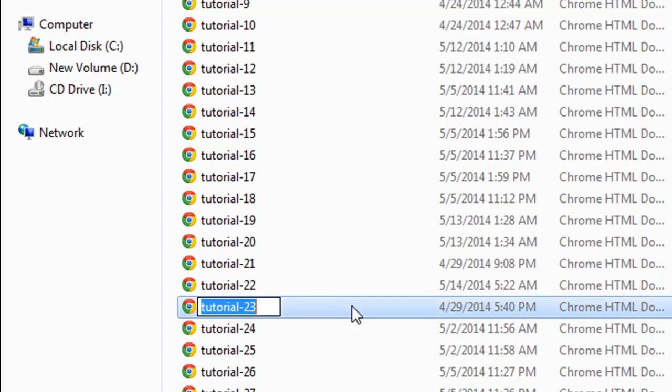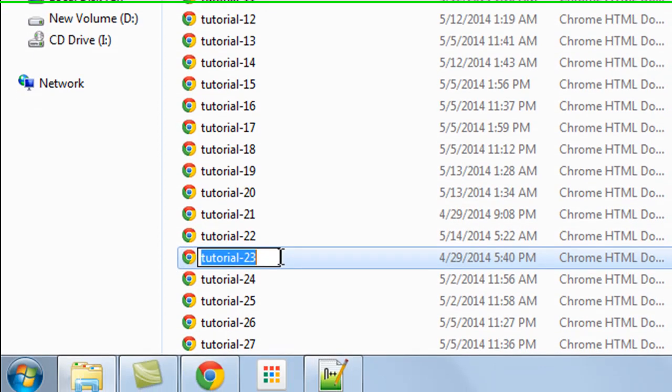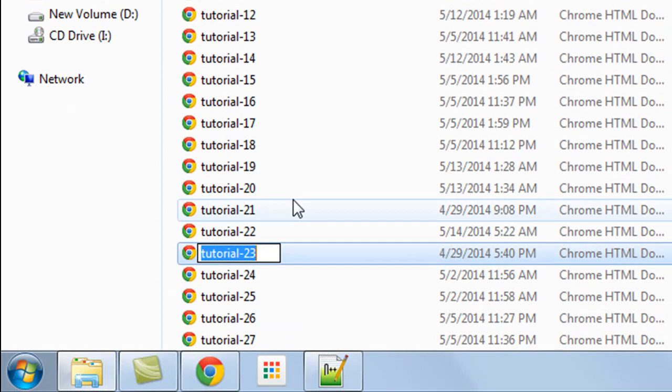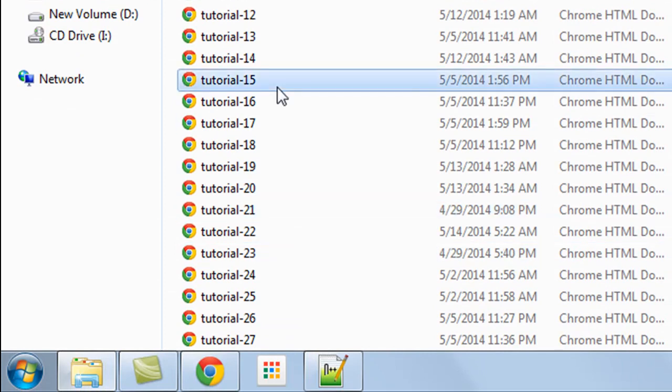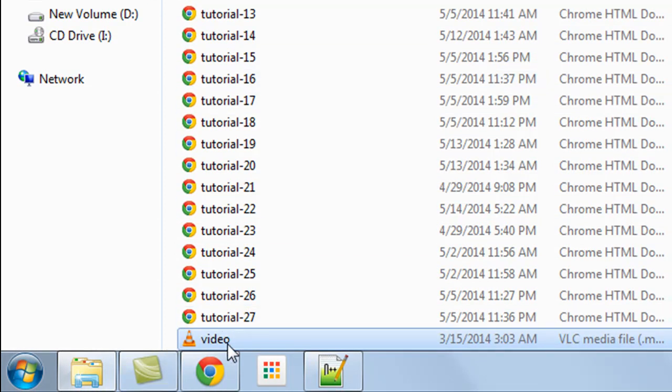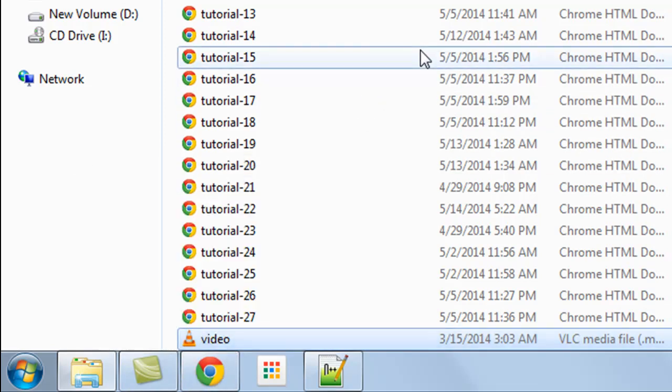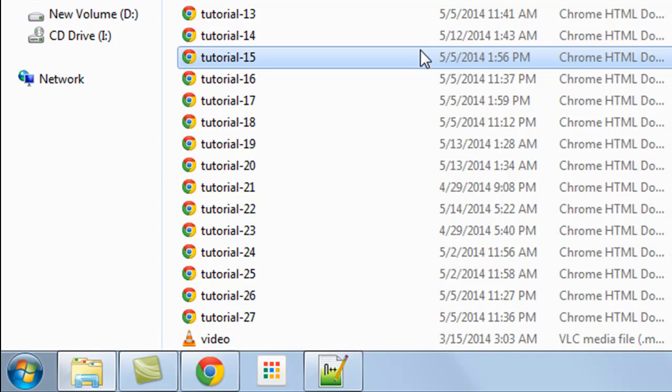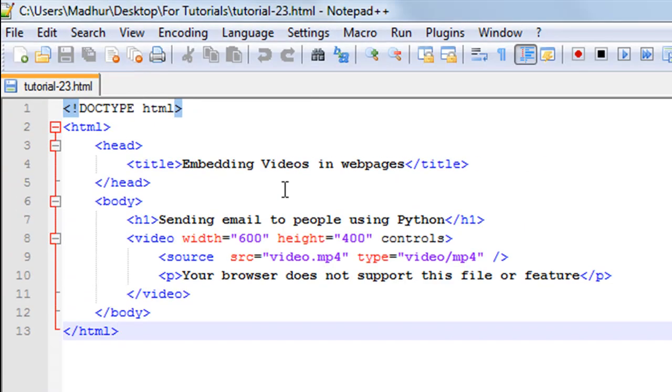The video file is also in this folder—it's right here, called 'video'. If I had it in some other folder, I would have to go to the file's location, right-click on the file, go to properties, and copy the file location—the entire path of the file—and then paste it here as a value to the src attribute within the source tag.